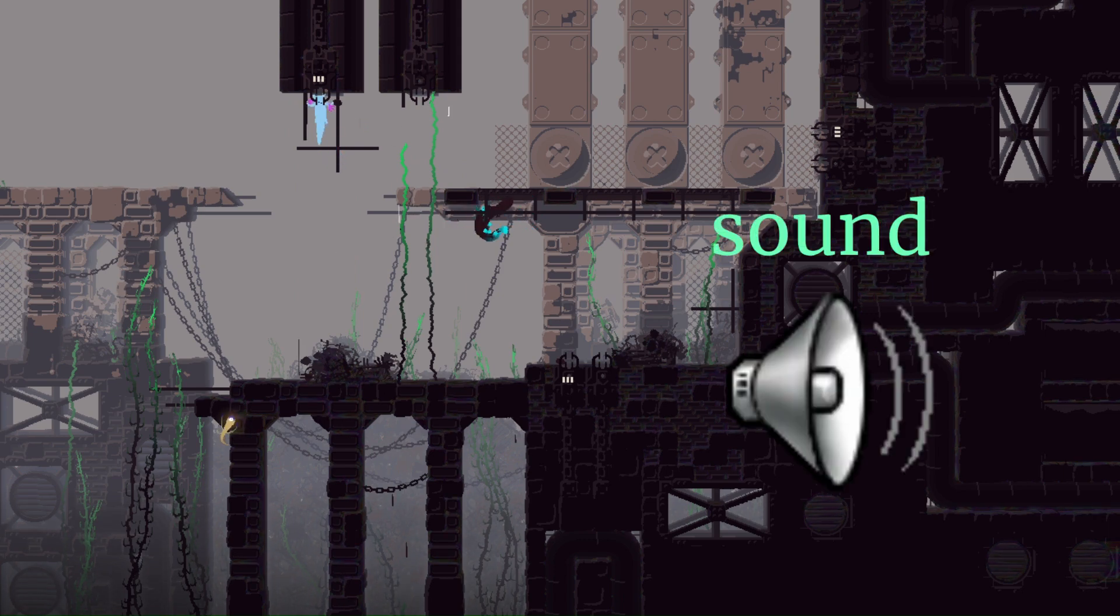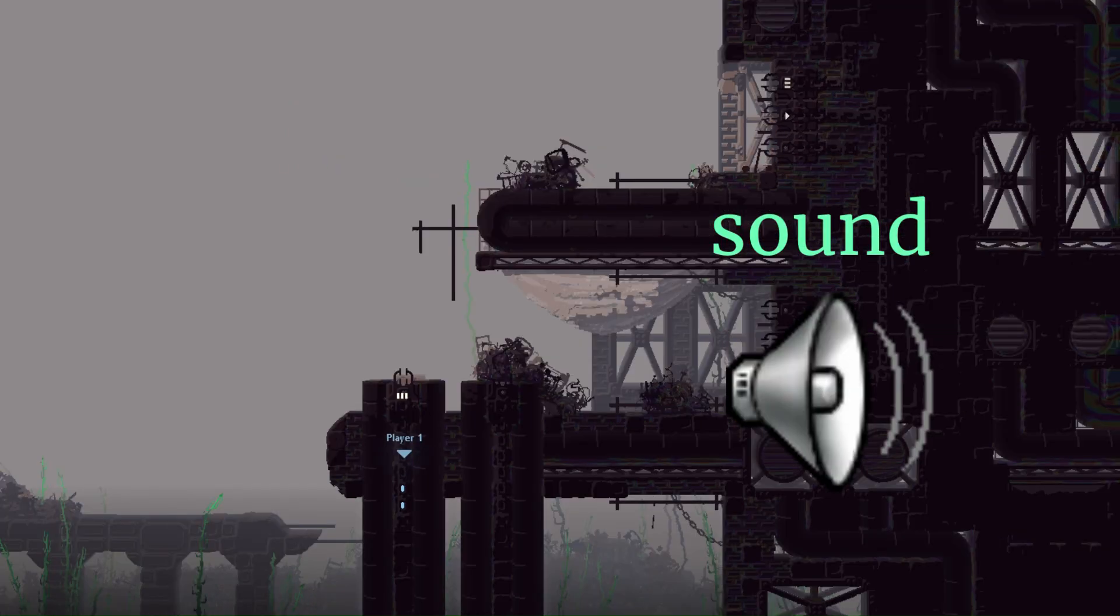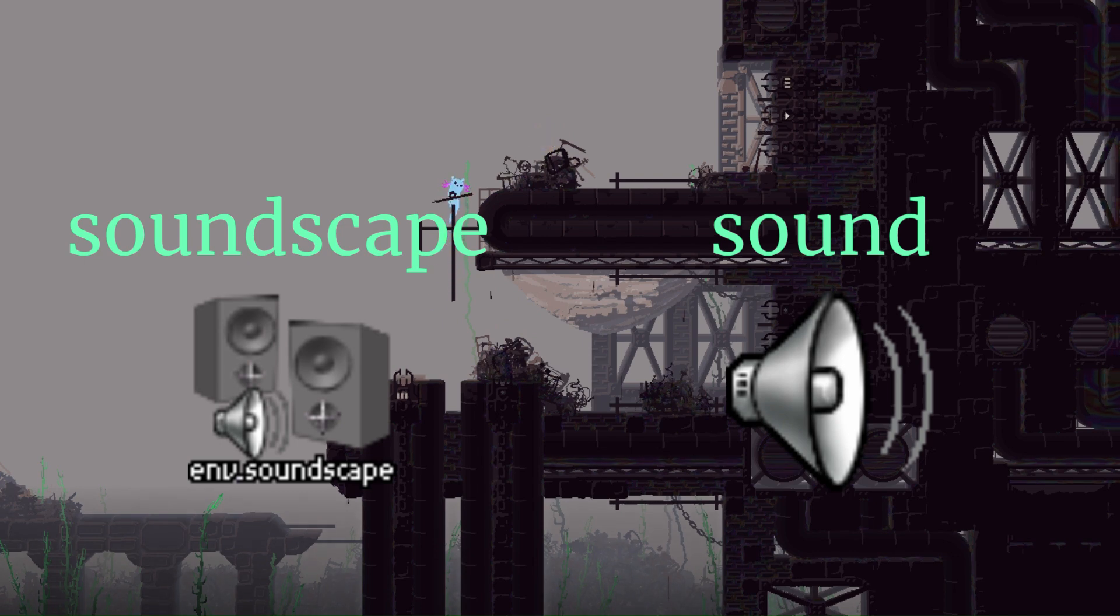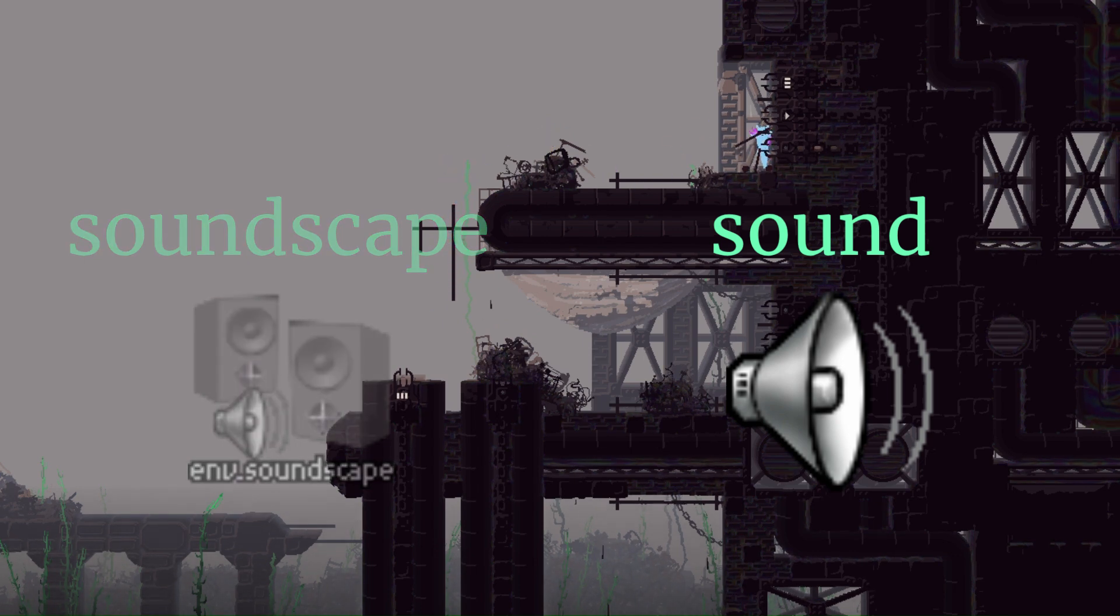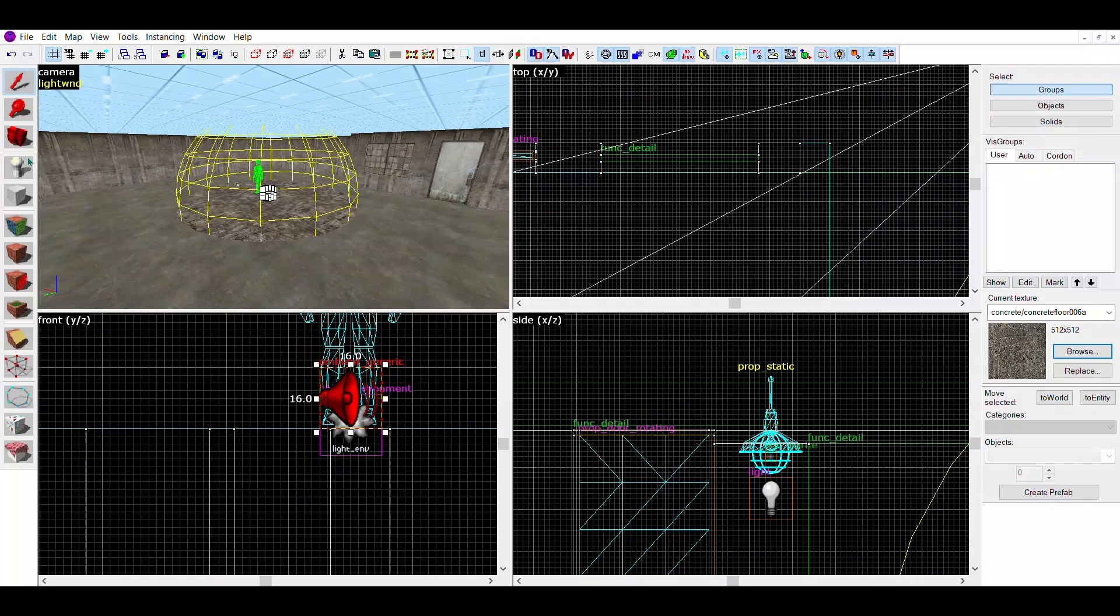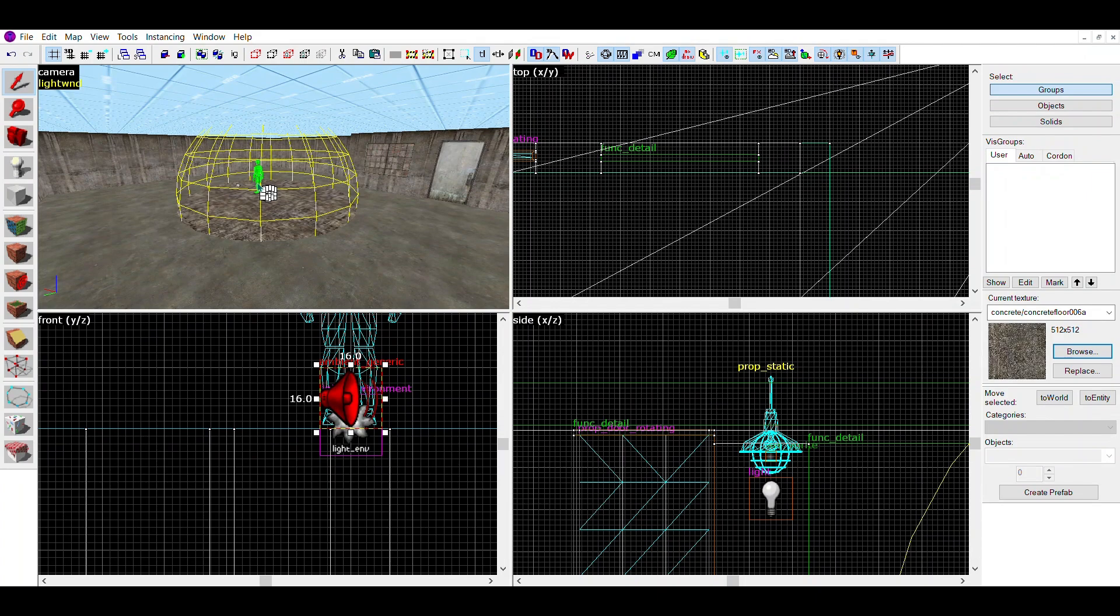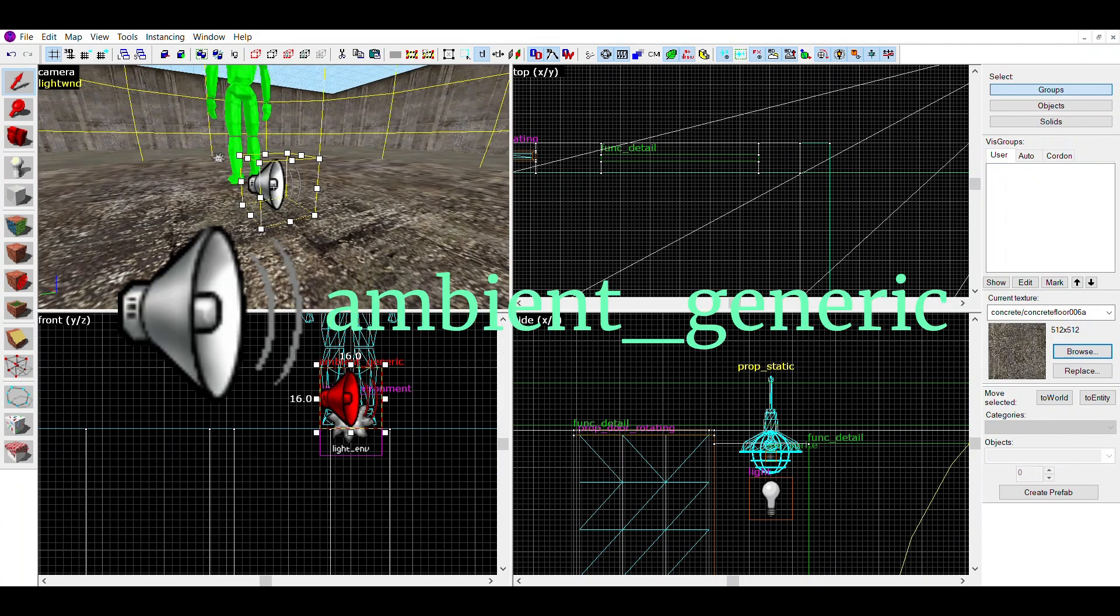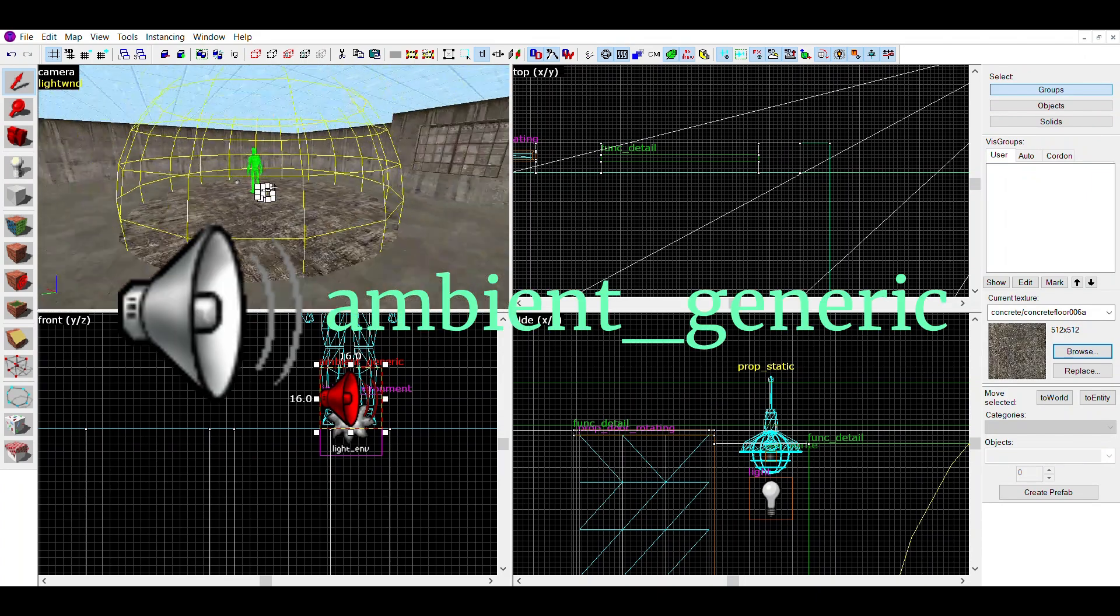Sounds being isolated noises coming from a point and soundscapes being general ambience from things far away. I'll go over sounds first. So to make a sound, place down an entity and change it to an ambient_generic entity.